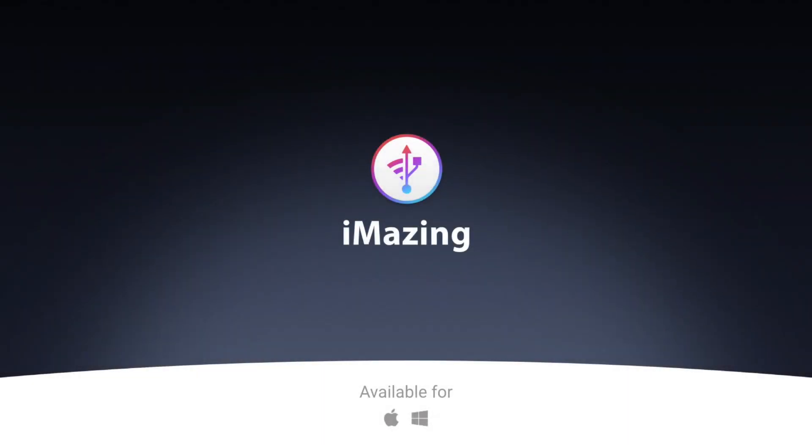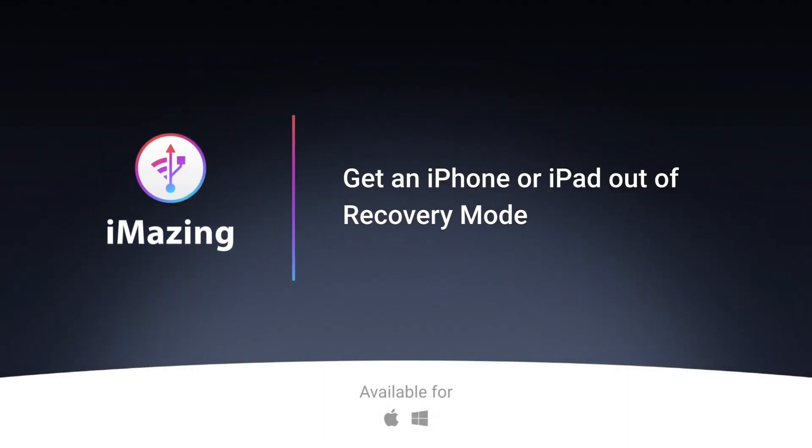Hi, this is Kirk from iMazing. Today I'm going to tell you how you can exit Recovery Mode on an iOS device.